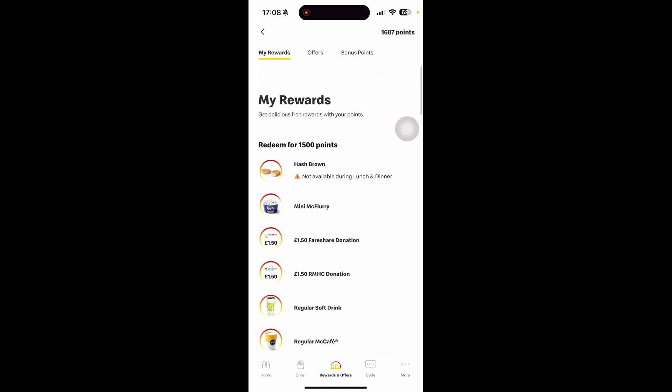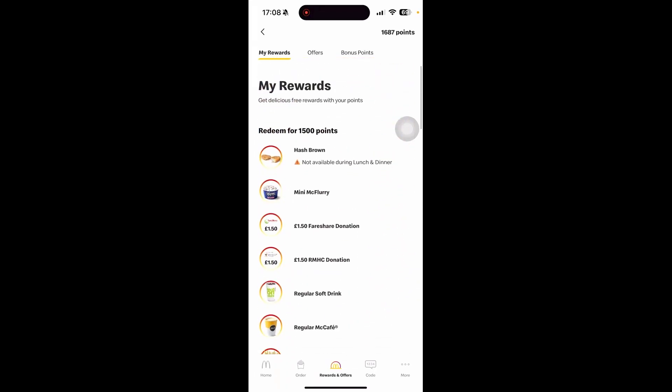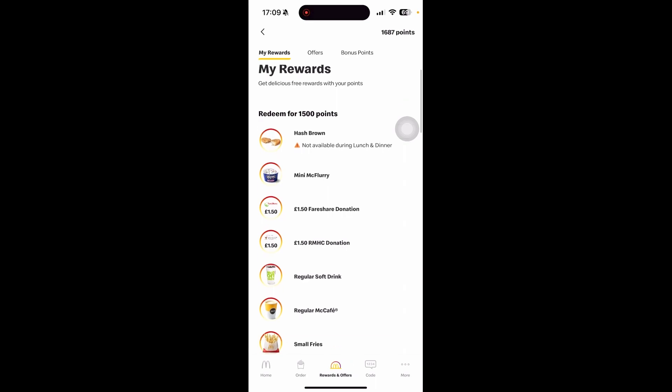If we go all the way up, we can see My Rewards. You can redeem any of these. For example, I have 1687 points and can redeem items for 1500. If I want to get a mini McFlurry, it will cost me around 1500 points.